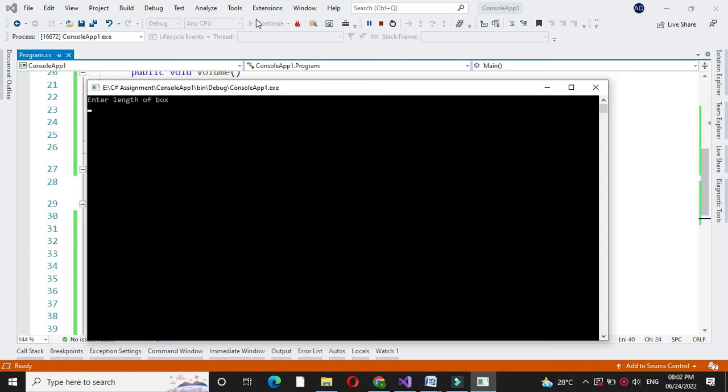It will ask to enter the length of the box. I will enter length 5, width 5 and height 5. It will print volume of box is 125.